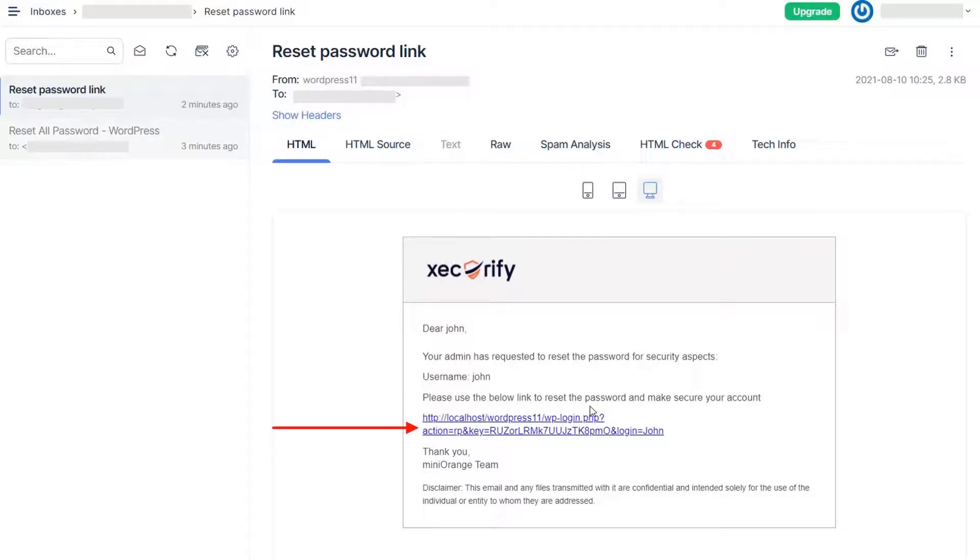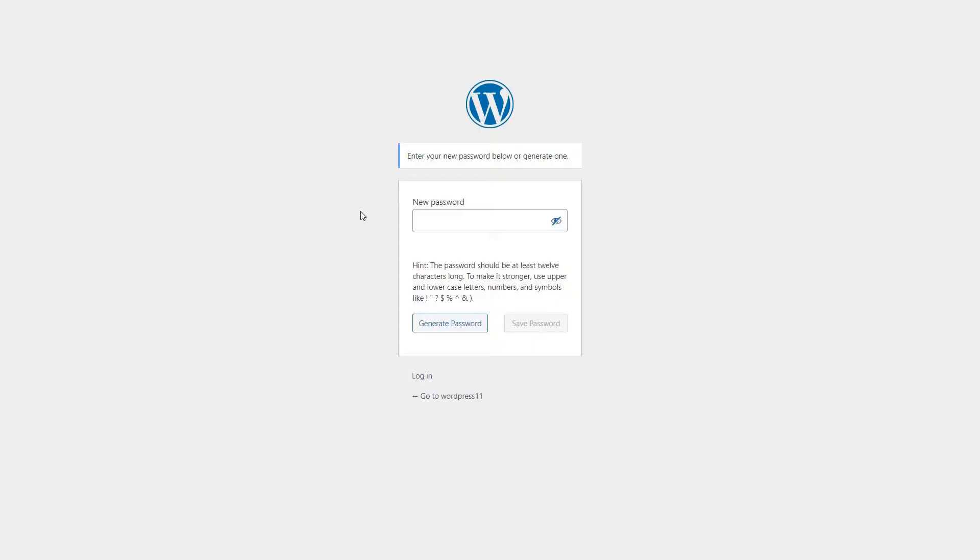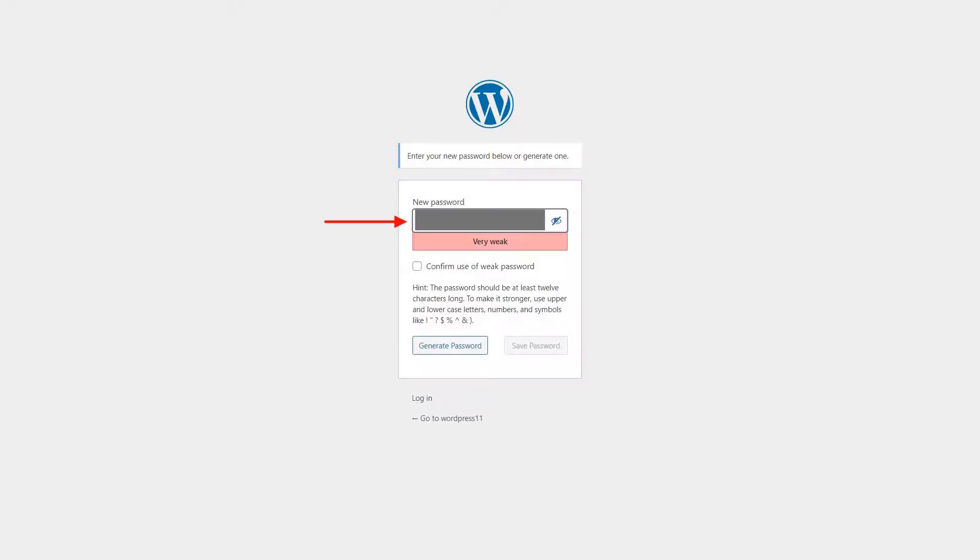Click the reset password link and make your account secure. Open the generate password page. Enter the new password.